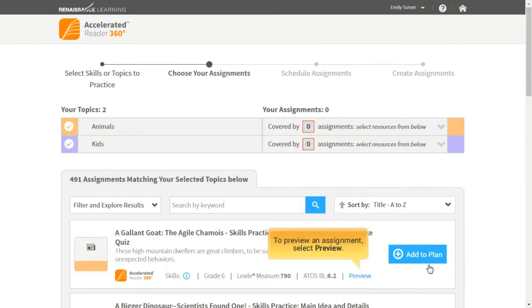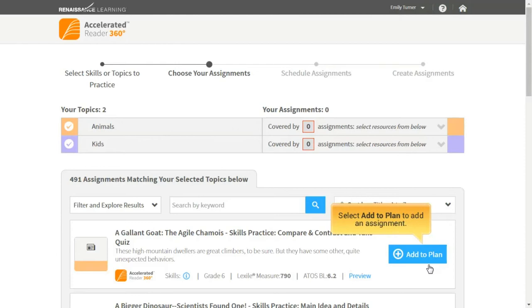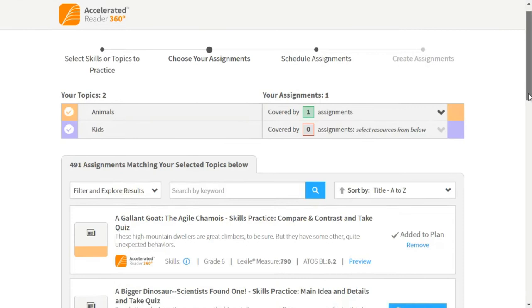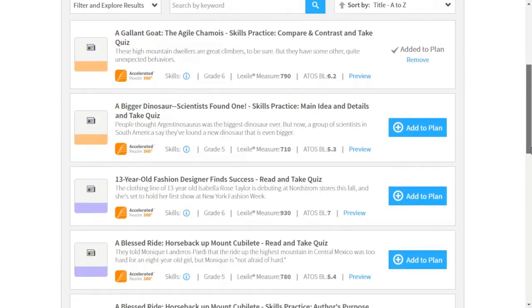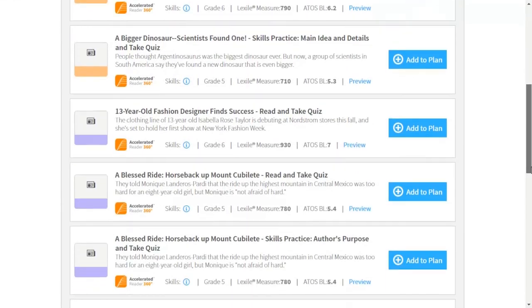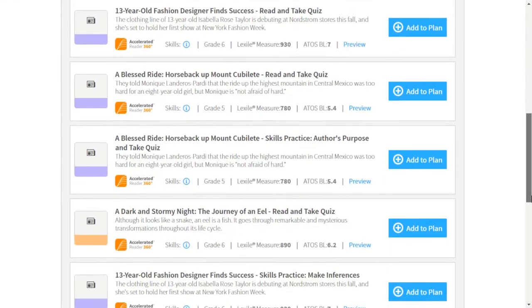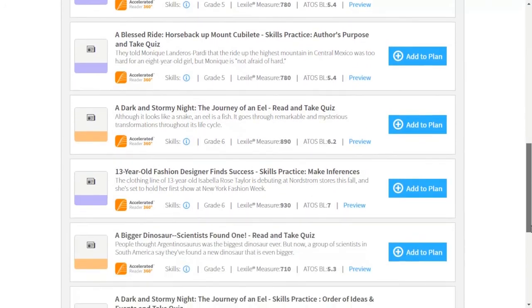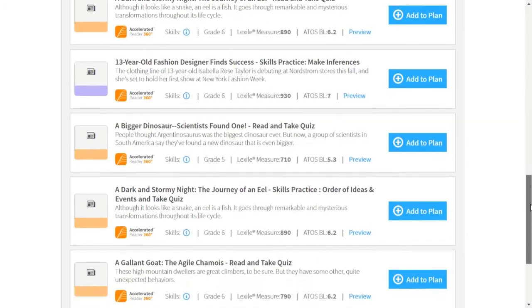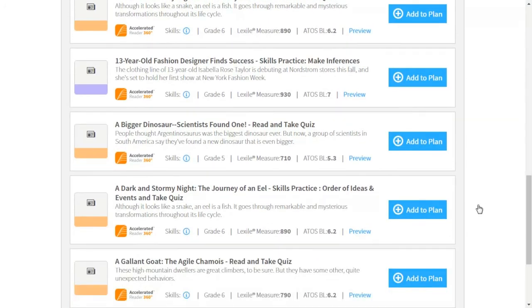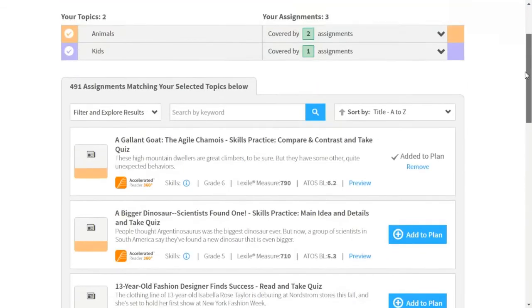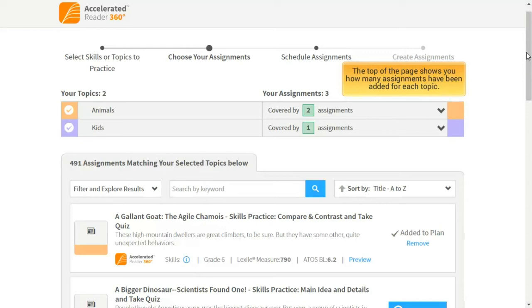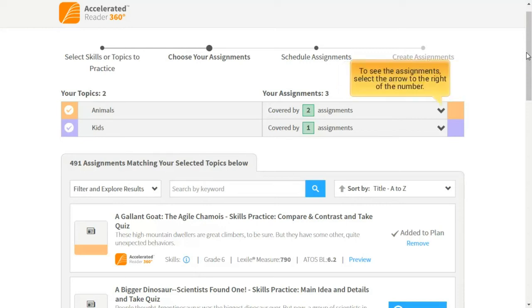To preview an assignment, select Preview. Select Add to Plan to add an assignment. The top of the page shows you how many assignments have been added for each topic. To see the assignments, select the arrow to the right of the number.